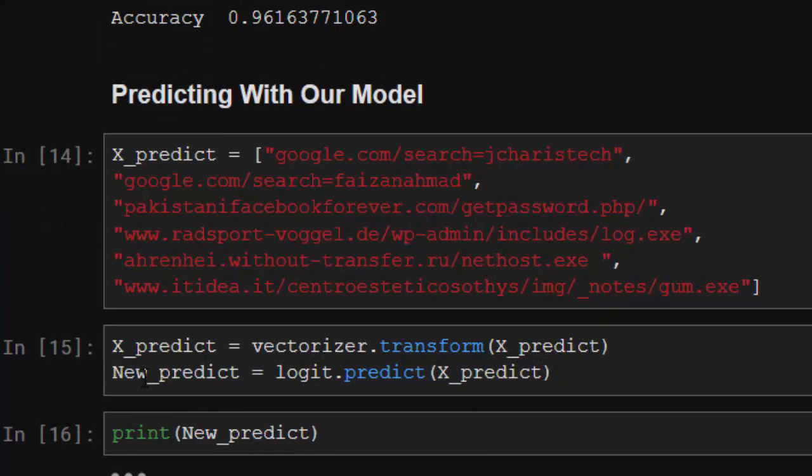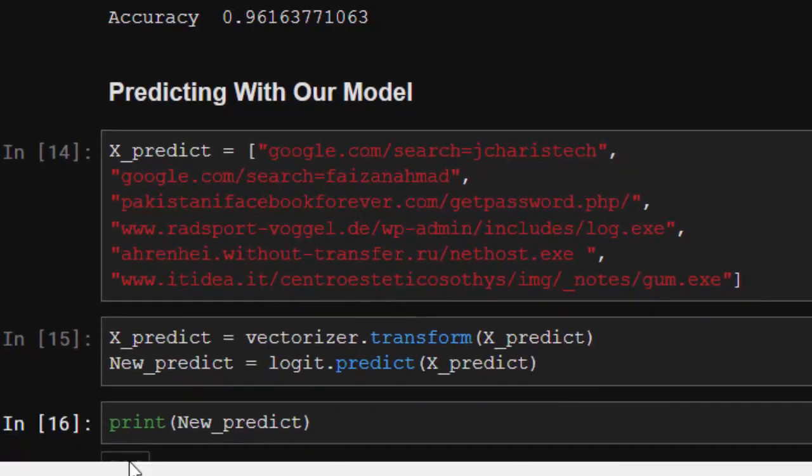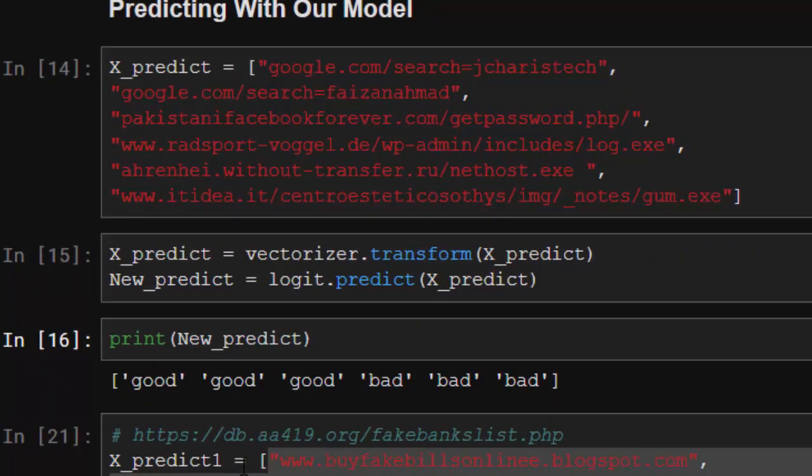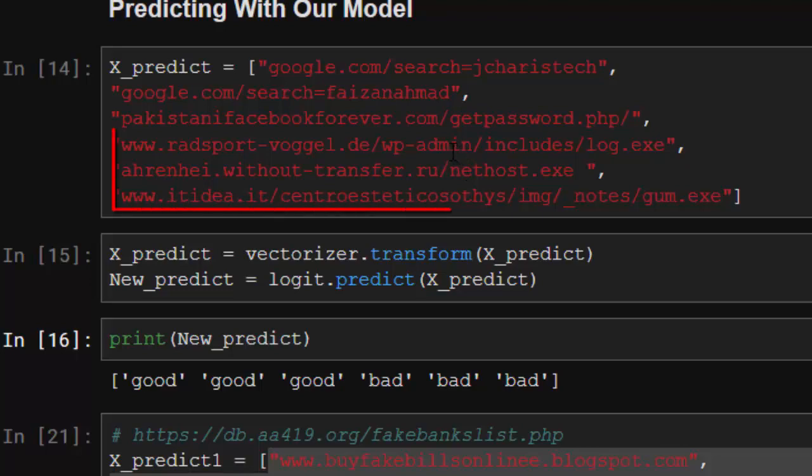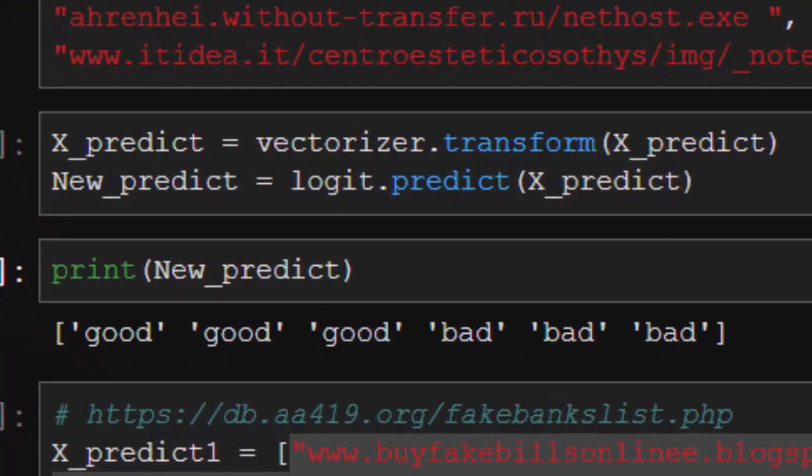We apply the vectorization on each, transform them into features, into vectors. Then we're going to apply our logistic regression model to predict it. We'll just store it inside new_predict, then let's see what is going to happen. Wow, so it is good, this one is good, this one is good, that is good, and then these three ones are actually bad websites, so we do not go there.